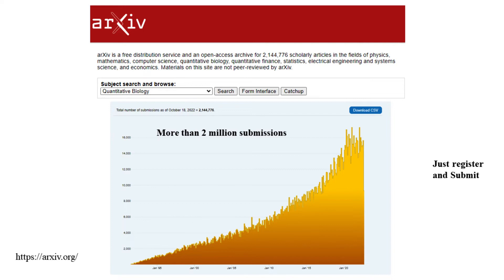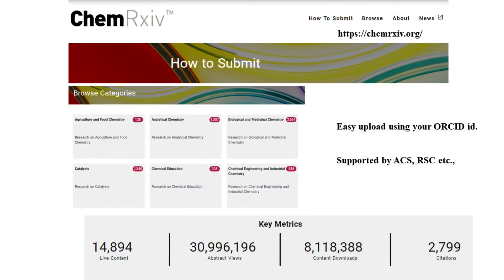Now let's look at some commonly used preprint servers. The first one is arXiv. It's an open-access archive containing more than two million scholarly articles in diverse fields — not only life science, but also physics, mathematics, computer science, engineering, and more. It's very easy to use: just register and submit your article. Submissions have been increasing from the late 90s through 2020.